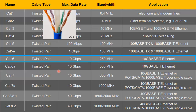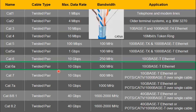Then comes category 6A. Here you can see the additional shielding on this cable. This is a shielded version of category 6, and because of this shielding it can support a high bandwidth of 500 megahertz.